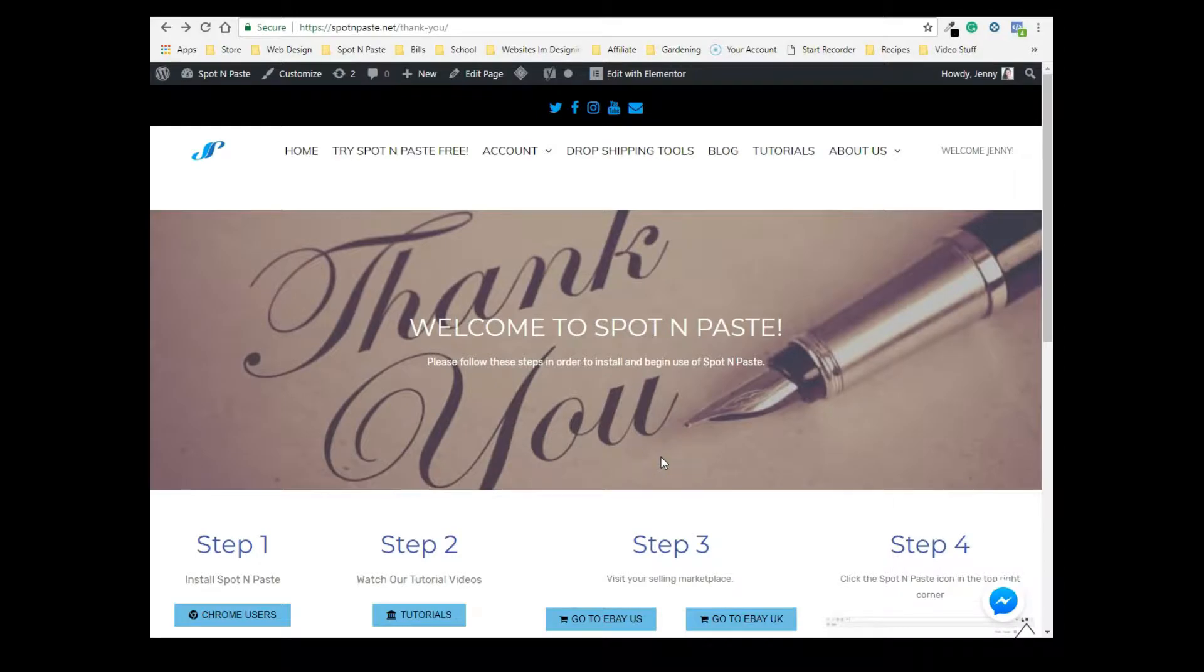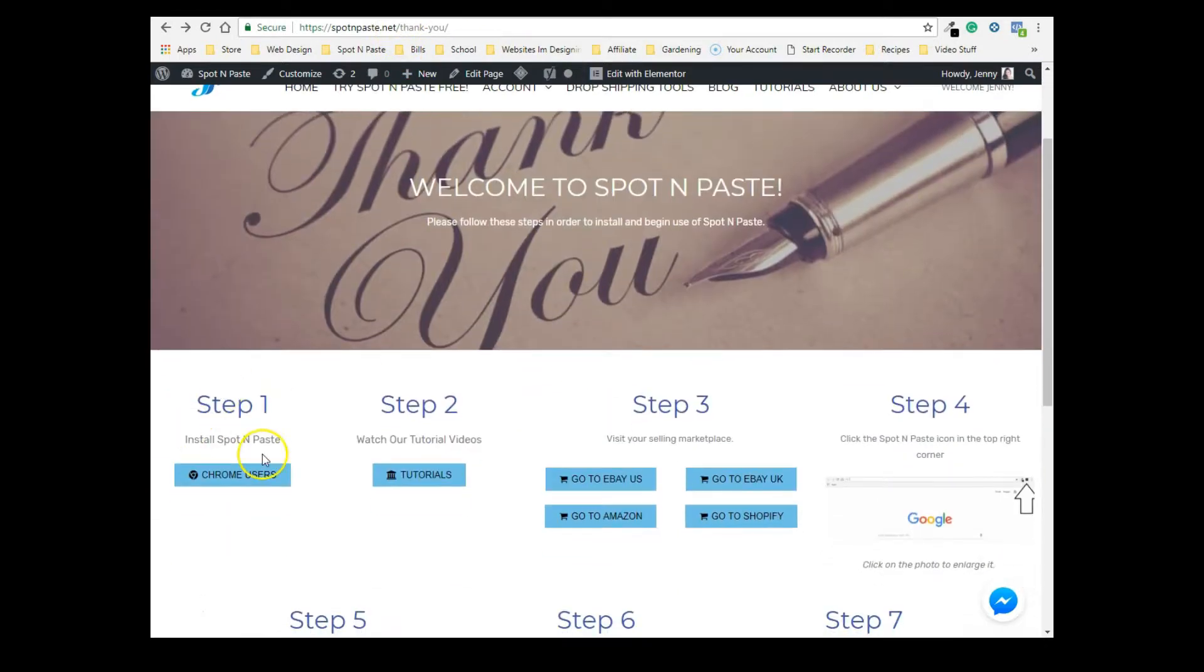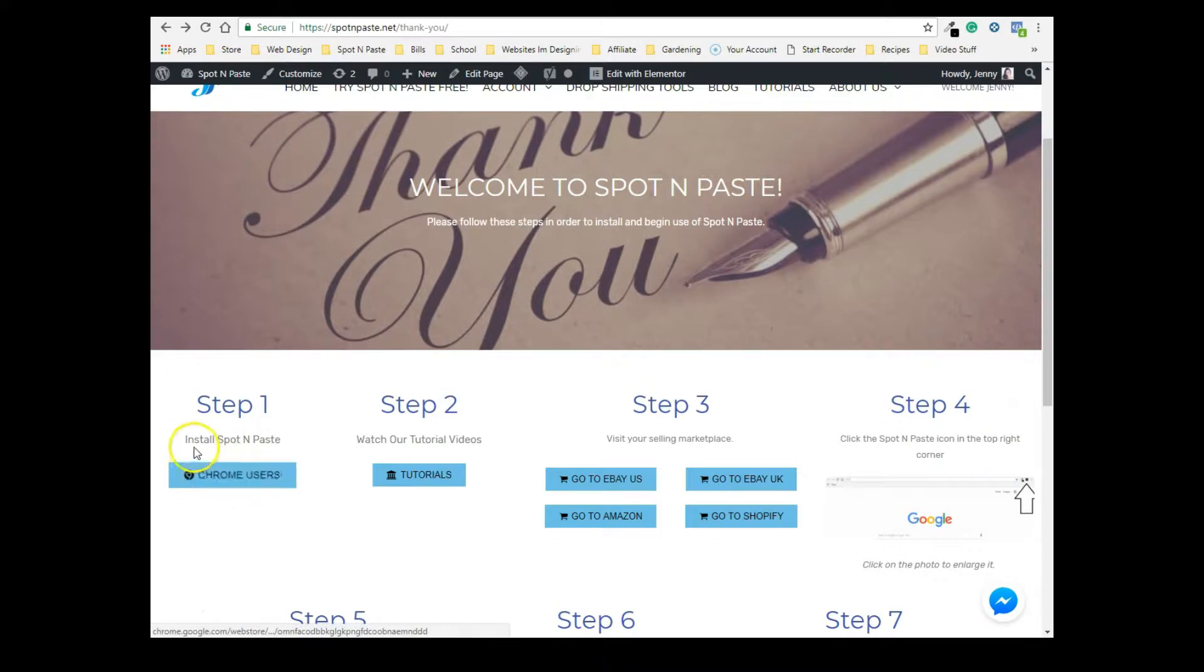Hey guys, Jenny here, and I just wanted to show you how to install Spot and Paste. After you have completed the checkout and you're subscribed and starting on your trial, you should have been taken to the thank you page. In step one, there's going to be a button that says to install Spot and Paste.